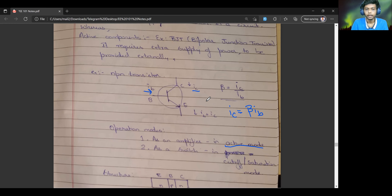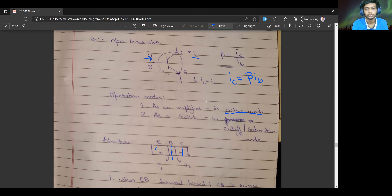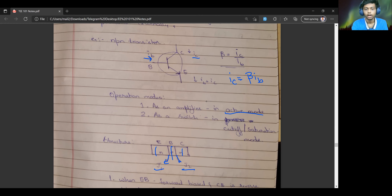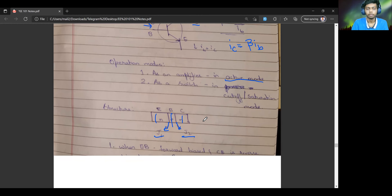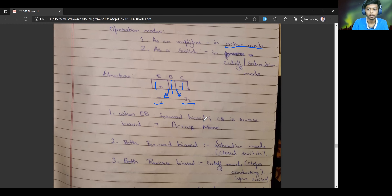An NPN transistor is basically a P-type semiconductor sandwiched between two N-type semiconductors. Due to the sandwiching, there will be two junctions formed — junction J1 and J2. We can see the operation modes of this transistor based on the biasing conditions of these junctions.